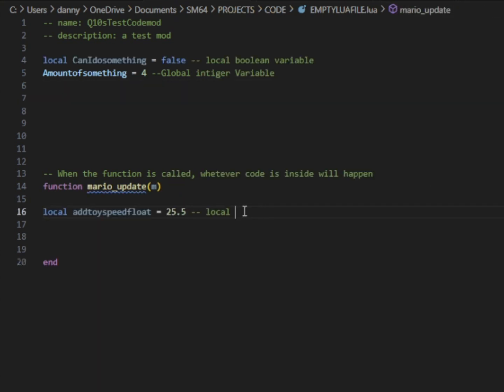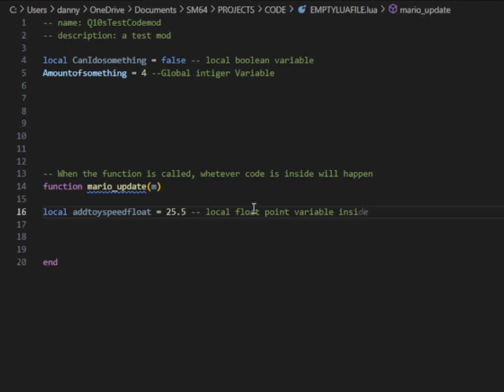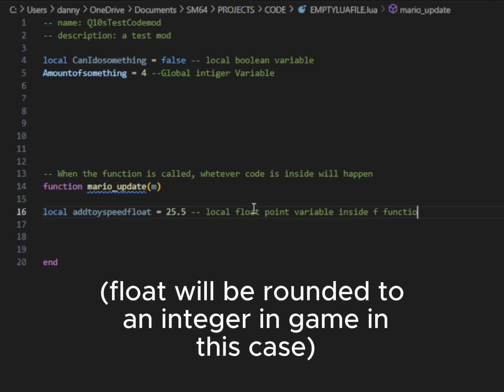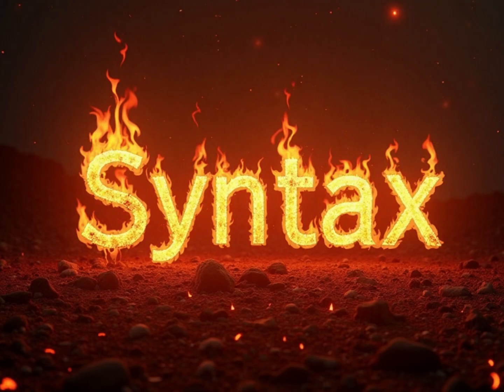Or if I make that same local variable inside of the function. For example, I made a float variable here. And this local float variable will only affect this function. So if I tried to reference that in another function, it just wouldn't work. Also, in this case, for what we're going to use it for, we're going to use it for Mario's speed. So this float is going to get converted to an integer in the game anyhow. It doesn't really matter that it's a float.